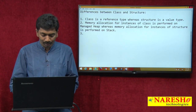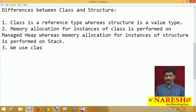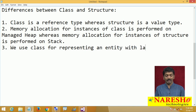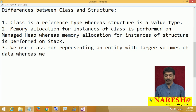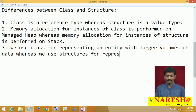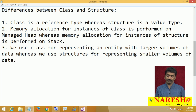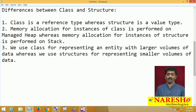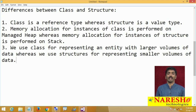Generally, we use classes for representing entities with larger volumes of data, whereas we use structures for representing smaller volumes of data. This is the third important point. When you want to represent larger volumes of data, use classes; when you want to represent smaller volumes of data, use structures.